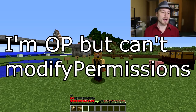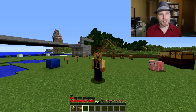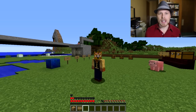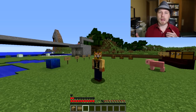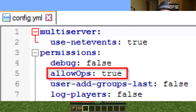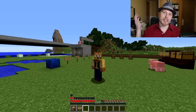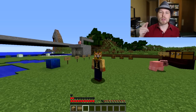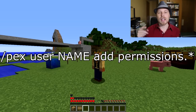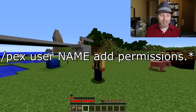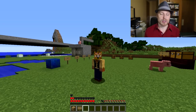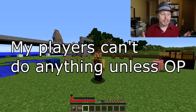Permissions: maybe you're using PEX. You installed PEX but can't run any PEX commands — that's because you haven't gone into the config and enabled it for ops. It's not enabled by default, which is unusual. You can go into your console and run: pex user [your username] add permissions.* to get access to all those configs, or just use * to give access to all permission nodes.